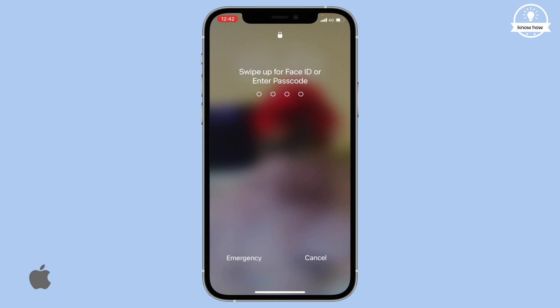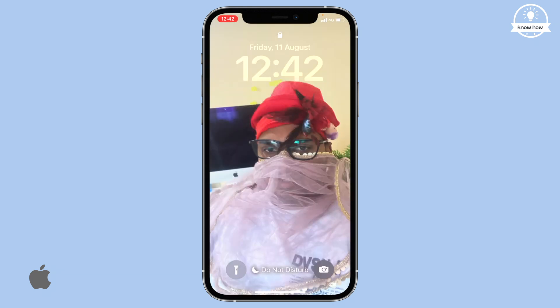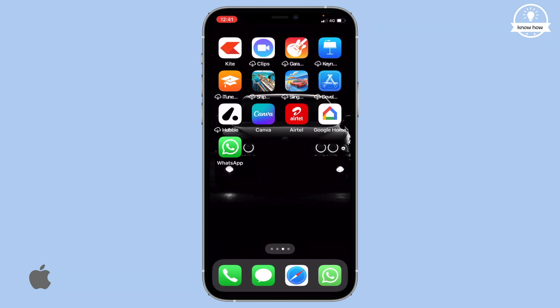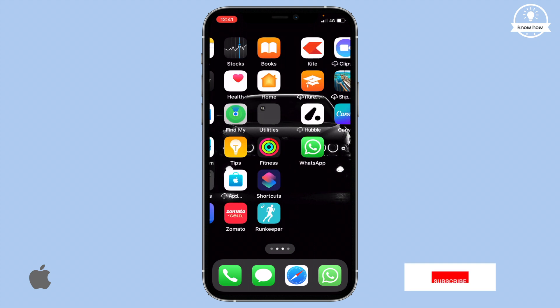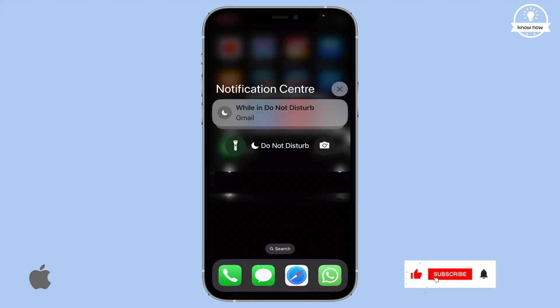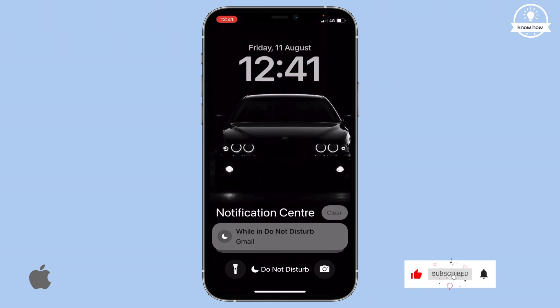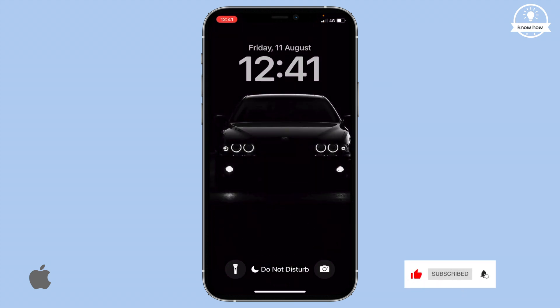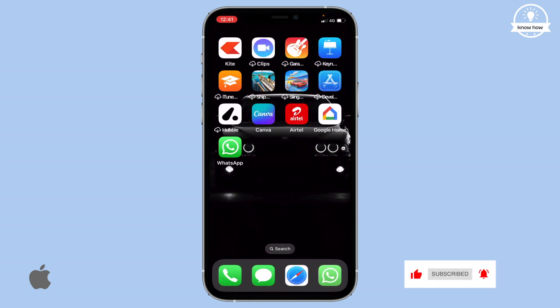By utilizing these iPhone tips and tricks, you can enhance your privacy and security. Don't forget to subscribe for more insightful content, and please give this video a thumbs up. Thank you for watching.